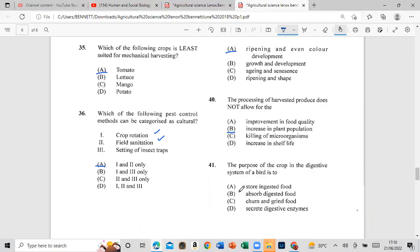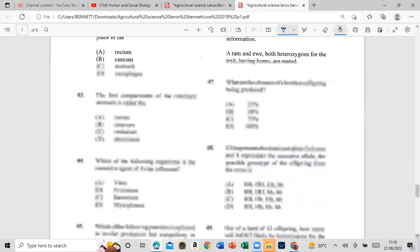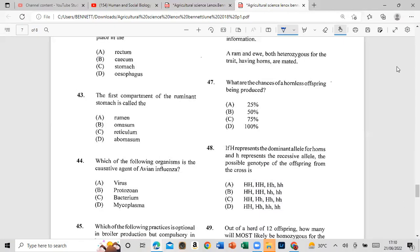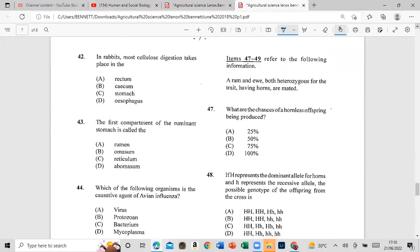Question 41: The purpose of the crop in the digestive system of the bird is to store ingested food. Question 42: In rabbits, most digestion takes place in the cecum.